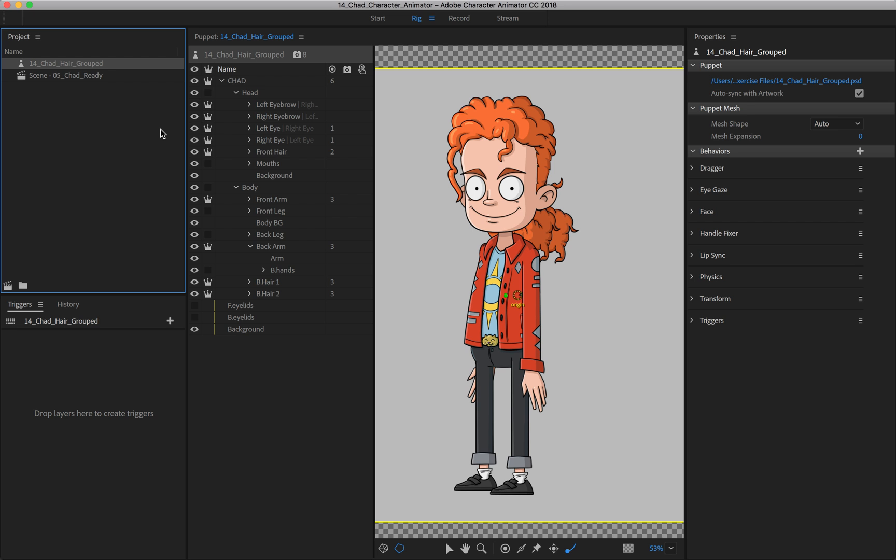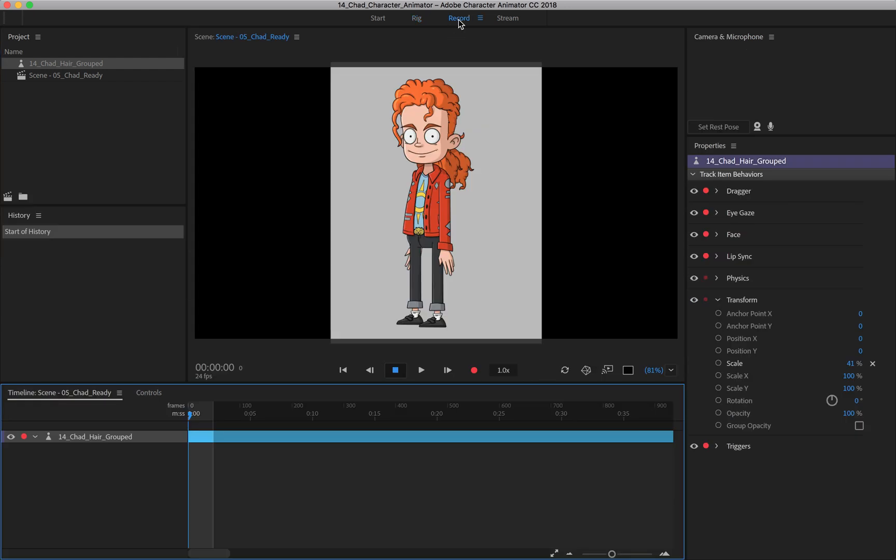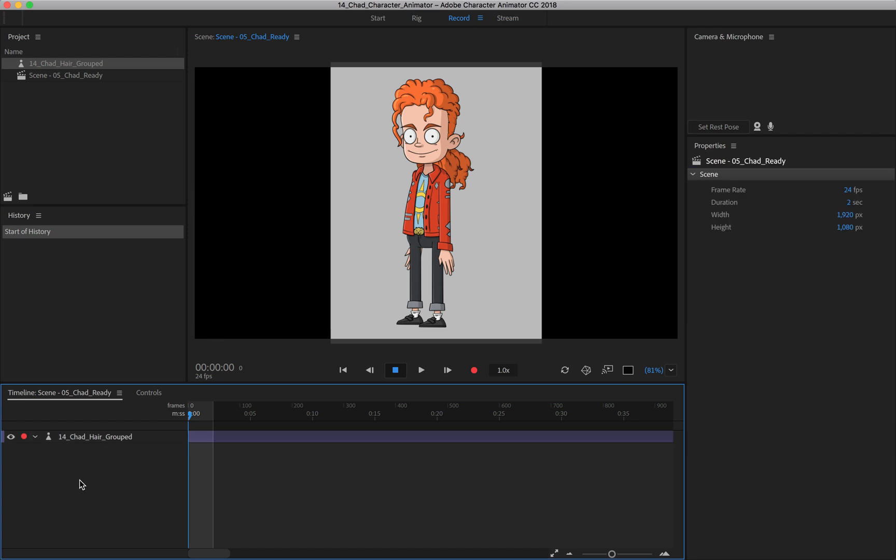So to access these, we first need to go over here to the record panel. Once in record, you're going to want to click on your character on the timeline. You'll see the timeline right down here, and we have our puppet right here.